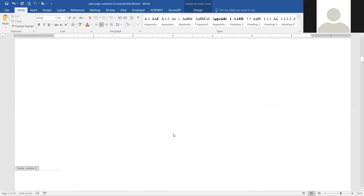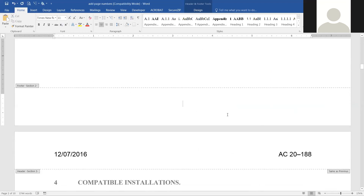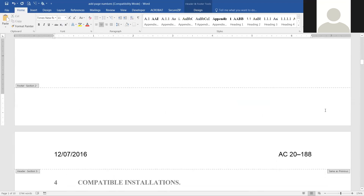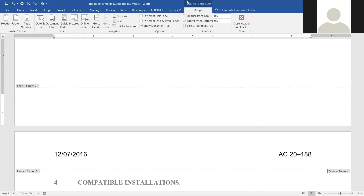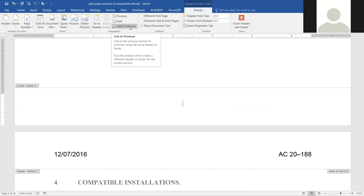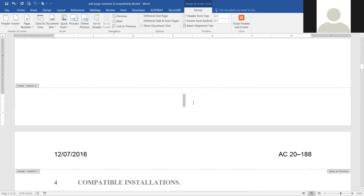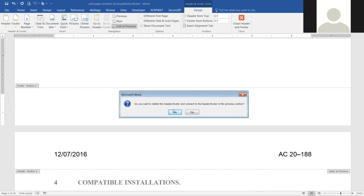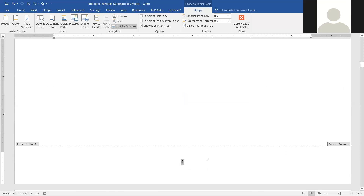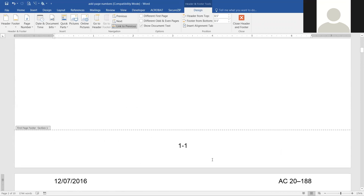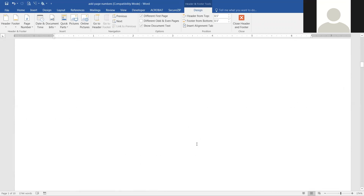Going down to the next page, it didn't automatically carry over. It doesn't say 'same as previous,' so if we go back to the design tab, under navigation we can link to the previous page — make sure your cursor is in the section you want to link. It asks if you want to delete the header/footer, and we say yes. Now it should say 'same as previous,' though sometimes it works and sometimes it doesn't.